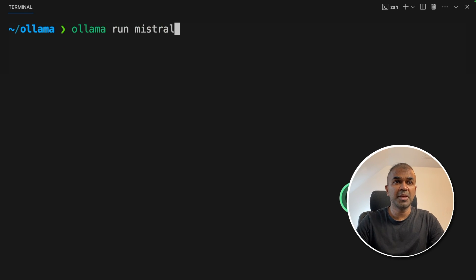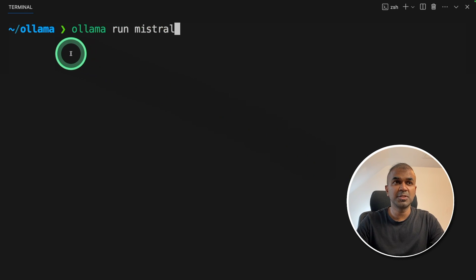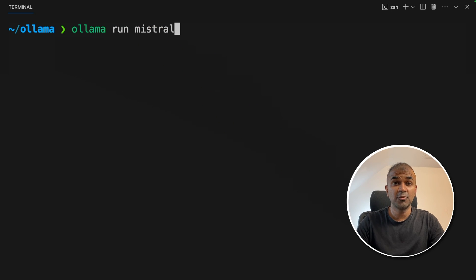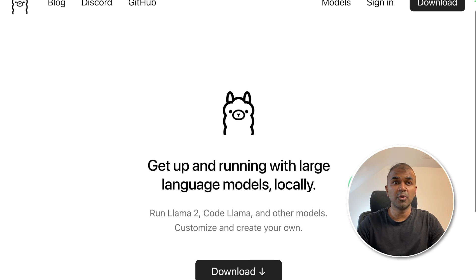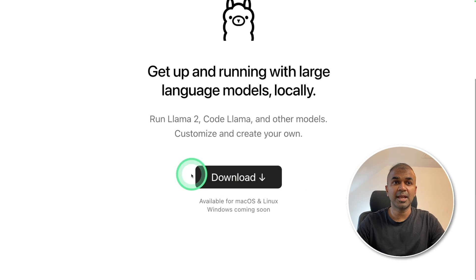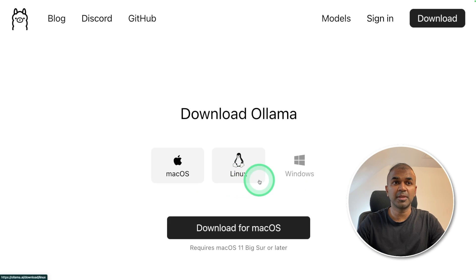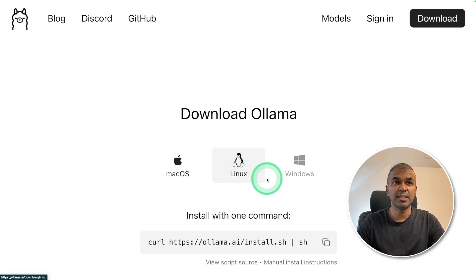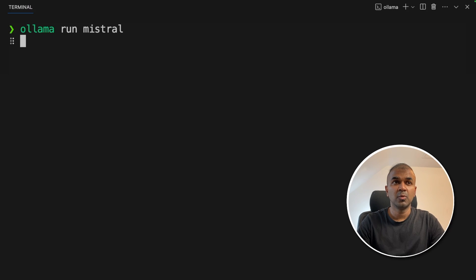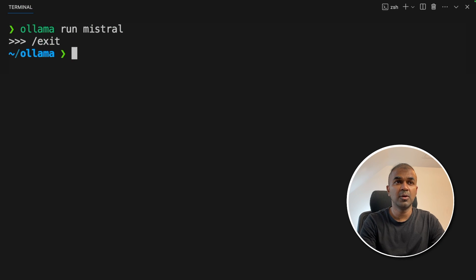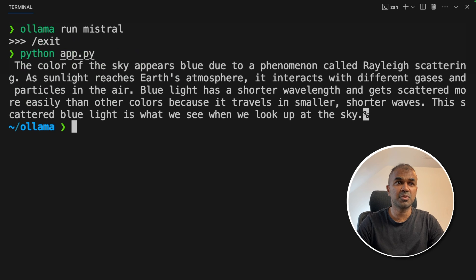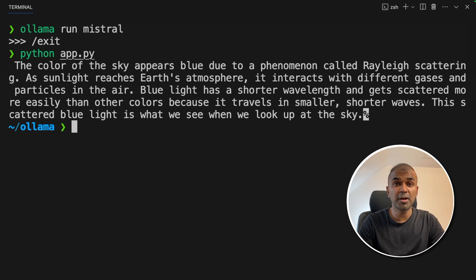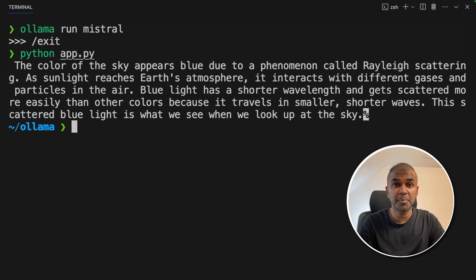In your terminal make sure you have downloaded Mistral using Ollama run Mistral. If you haven't downloaded Ollama make sure you go to Ollama website and download it from here. You have Mac OS and Linux version. Once after you've downloaded Mistral now I'm going to run python app.py and then click enter. Now I can see the response is getting printed. You are running Mistral locally using Ollama python package.